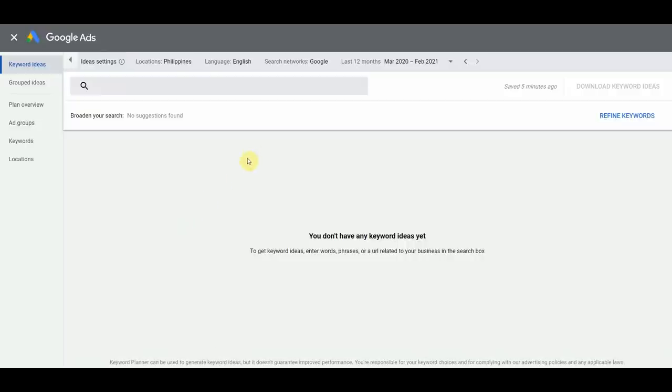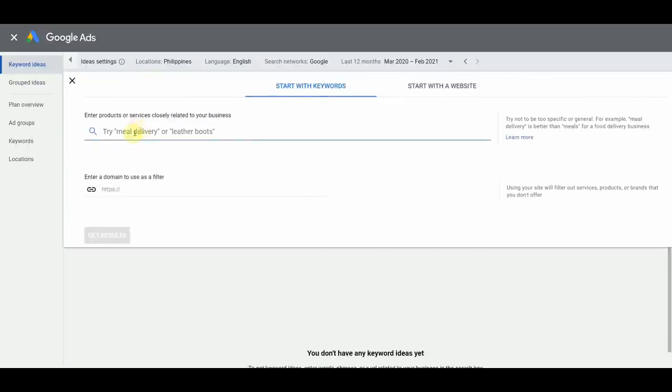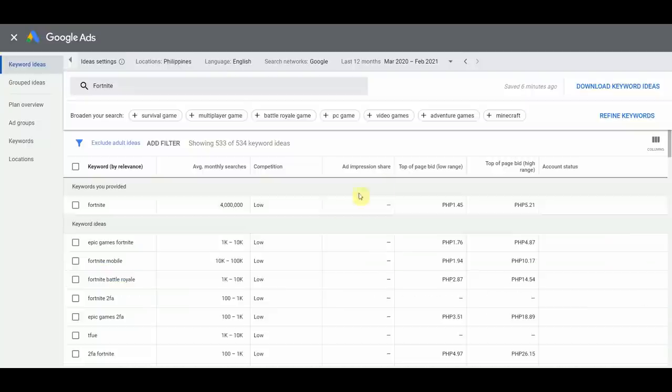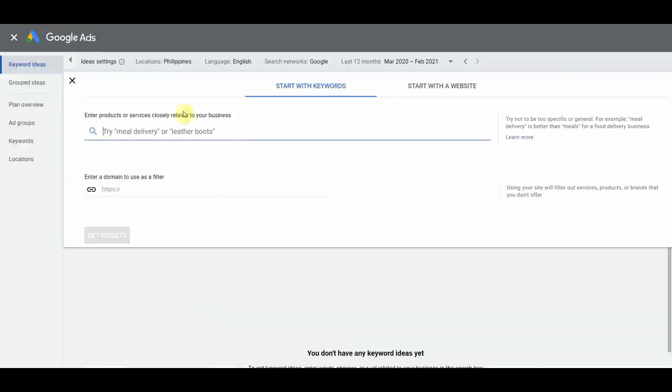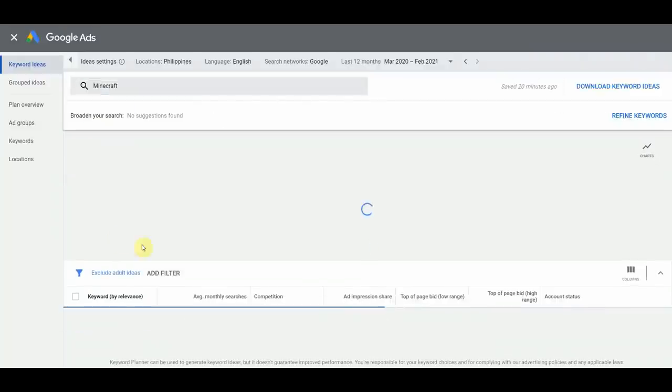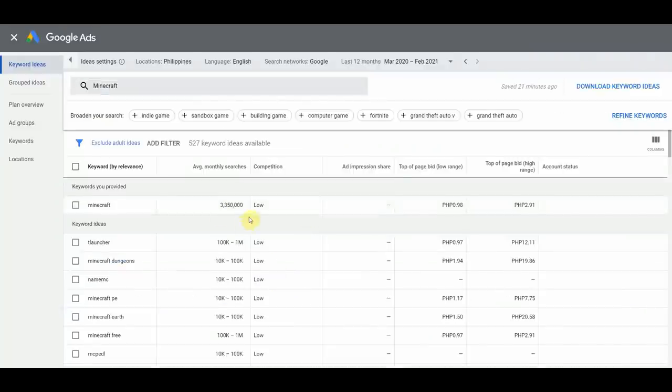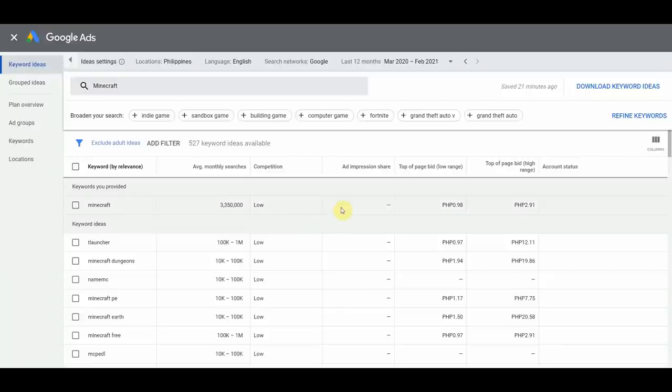So what we're going to do is come in here and then type in Fortnite, after that, click get results. Now as you can see, Google is telling us that Fortnite actually gets searched 4 million times per month. Next is we're going to type in Minecraft here and then click get results. Now we can see that Minecraft is searched 3.35 million times per month which is unbelievably high search volume for a single month.